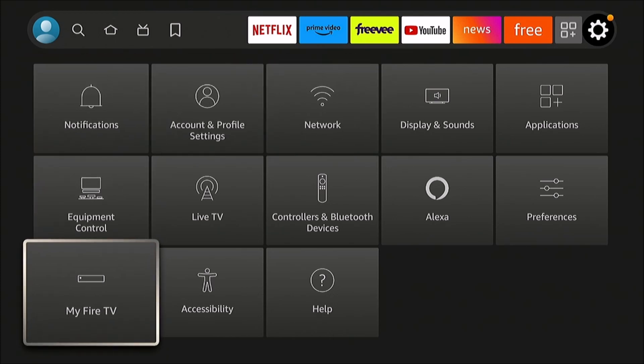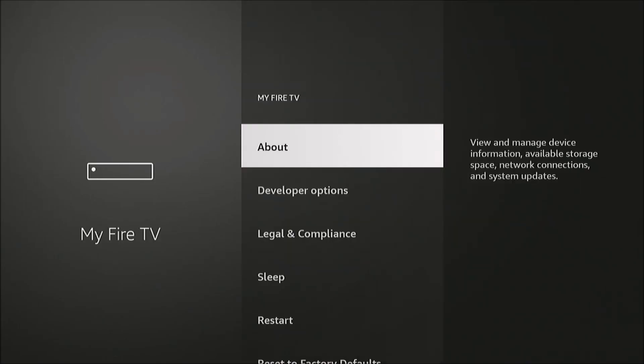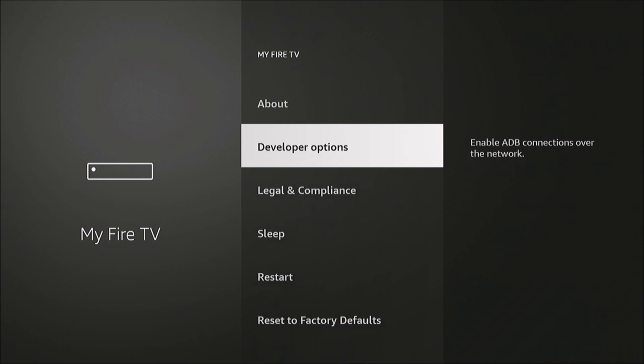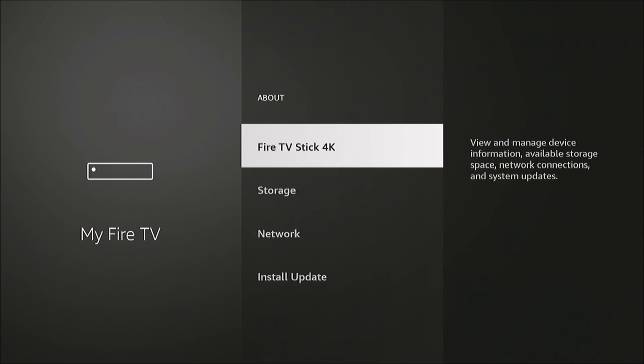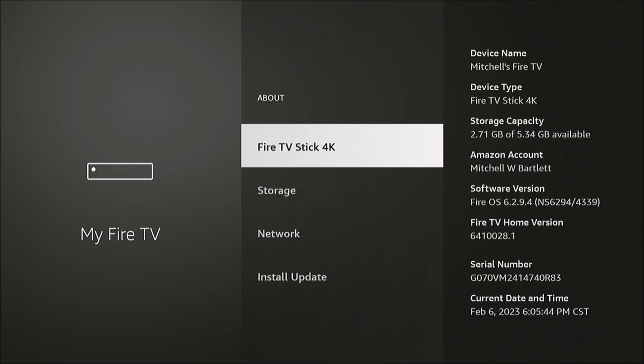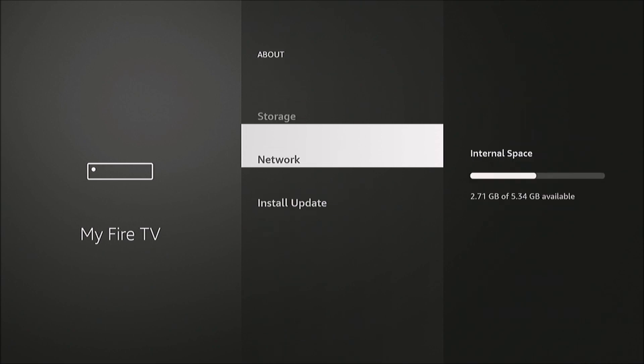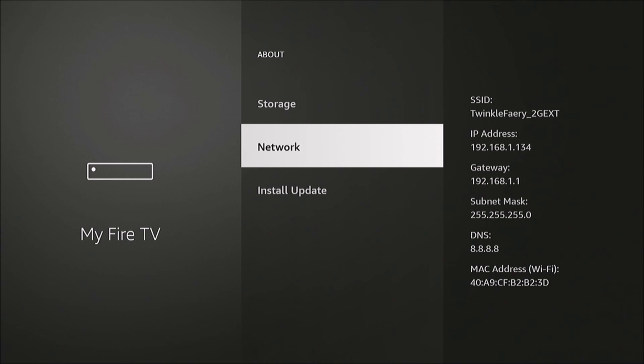We'll go to My Fire TV, and we're going to go to About. Here we have a network option.